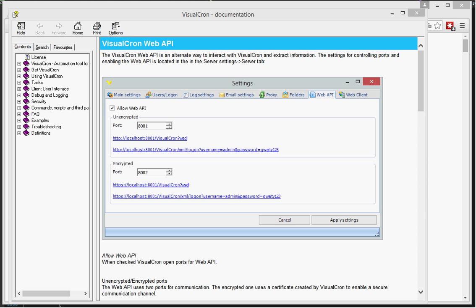So we developed the Web API which is a programming interface to extract information easily. There are two ways to interact with VisualCron through the Web API. You can either use the web service that VisualCron provides to extract information, or you can use the REST service to make HTTP calls to extract information.